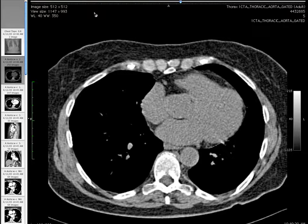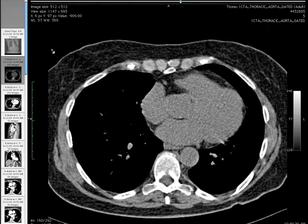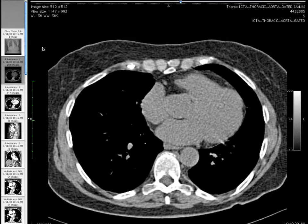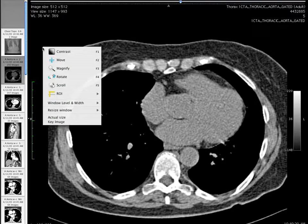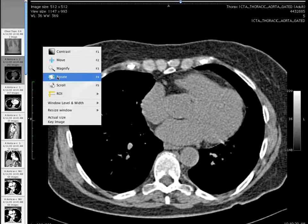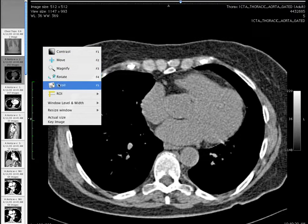You are still able to access all of the keyboard shortcuts that you learned previously. You are also able to access the image viewing and manipulation tools by right-clicking in the image area to access the Contrast, Move, Magnify, and Window Level Preset tools.